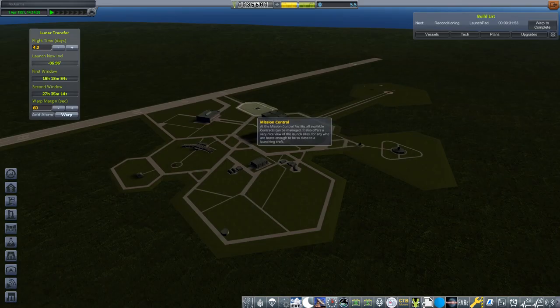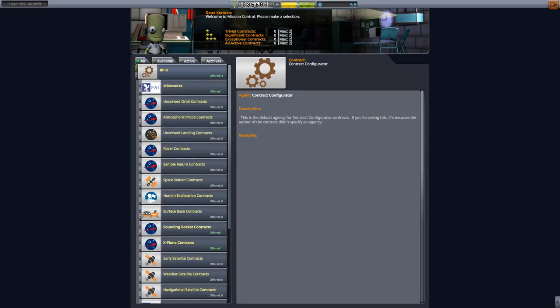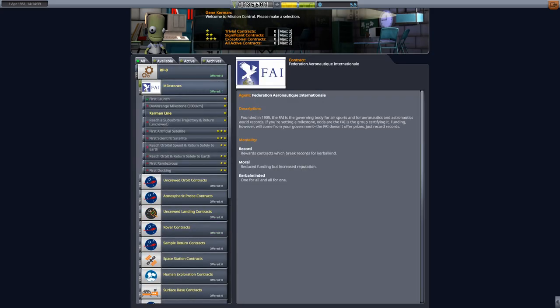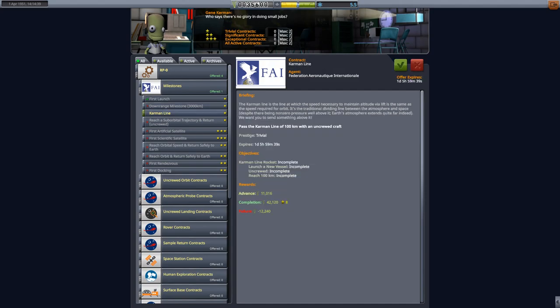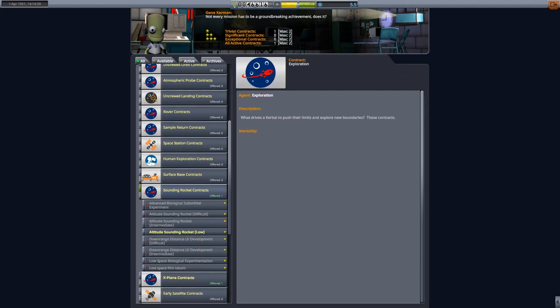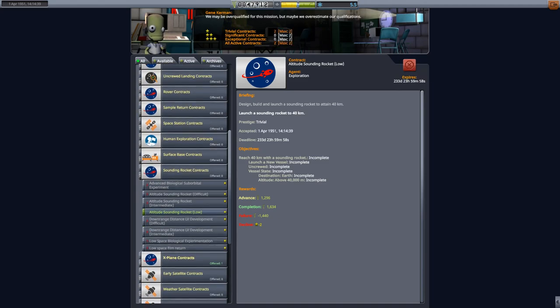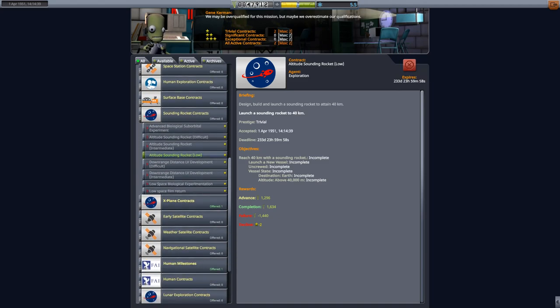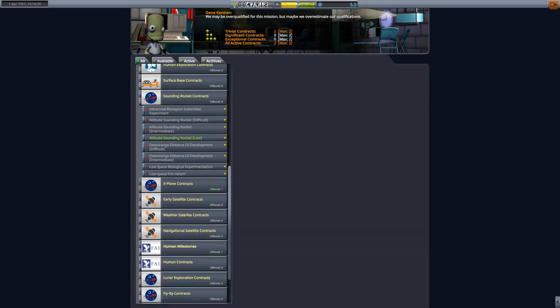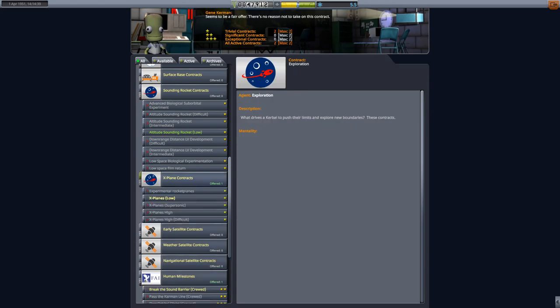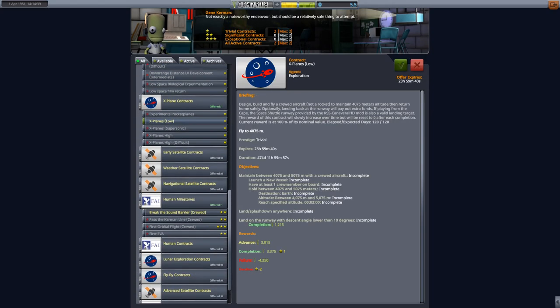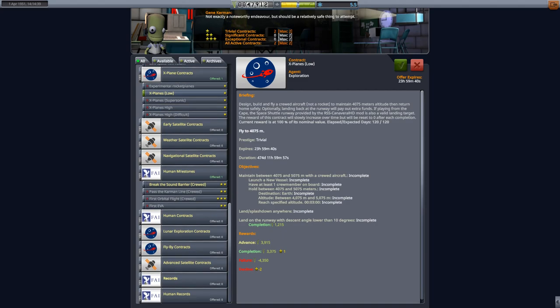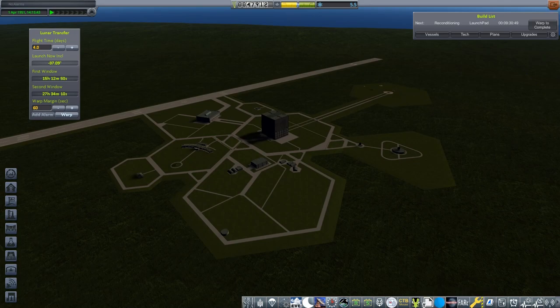Mission Controls will be happy as well, we completed their mission. We got four new missions, check that out. So we did first launch, so next one is, so Carmen Line's next. We can do Carmen Line. Sounding rocket contracts. Altitude low, reach 40 kilometers with a sounding rocket. I do plan to do that, so we'll do that. And we can also do X-planes. Break the sound barrier, crewed X-planes. That seems to go together as well.